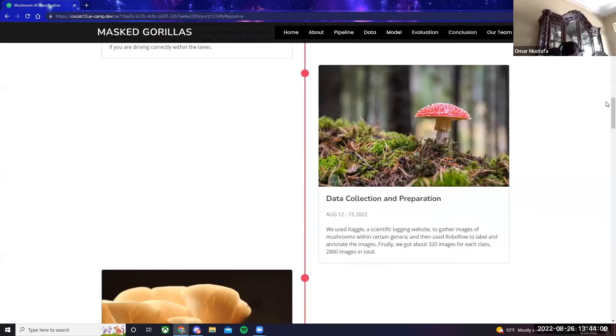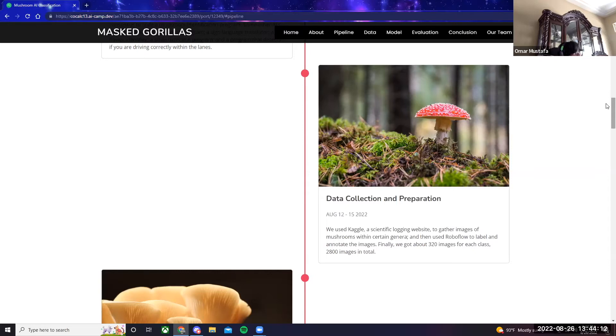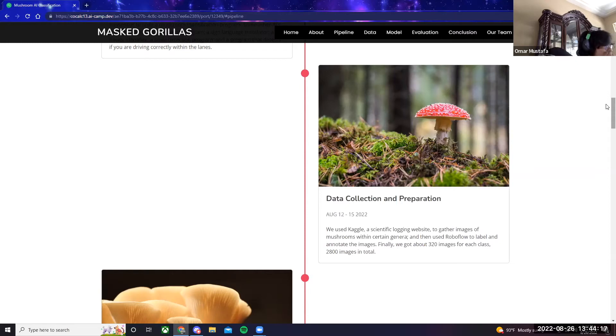Our next step was data collection and preparation. From August 12th to 15th, we used Kaggle, a scientific logging website, to gather images of mushrooms within certain genera, and then used RoboFlow to label and annotate the images. Finally, we got about 320 images for each class with 2,800 images in total.